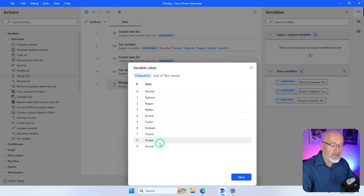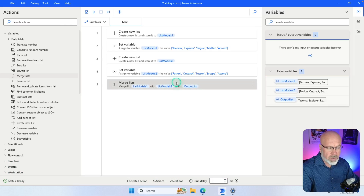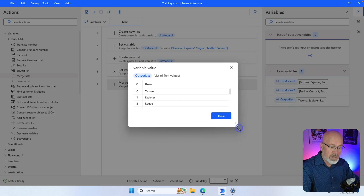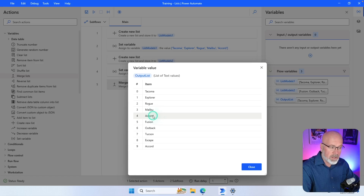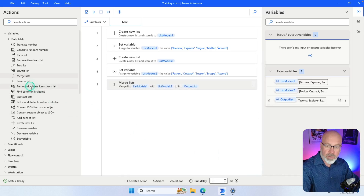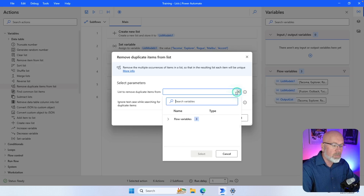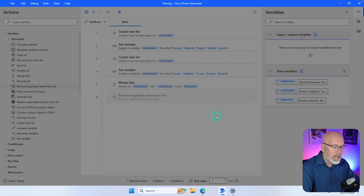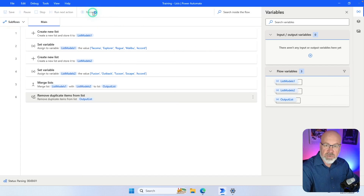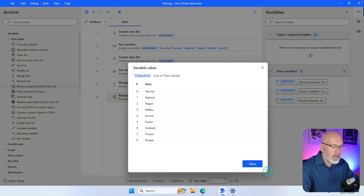What if we wanted to remove duplicates from a list? In the new output list there is a duplicate — the fourth element has Accord from the first list and the ninth element also has Accord. To remove duplicates automatically, drag over 'Remove Duplicate Items from List', specify the output list, and hit Save. Running the flow — it creates the two lists, merges them, and then removes the duplicate Accord.